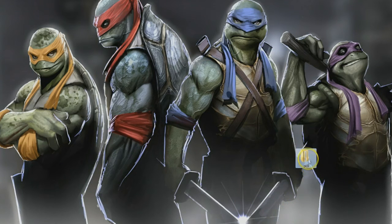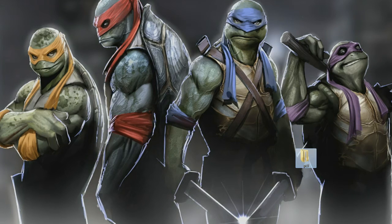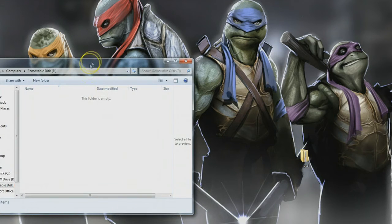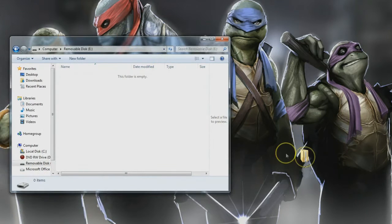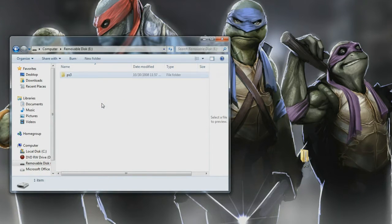Take a flash drive — or an external hard drive, whatever you want to use. Go into the finder so you can just open it right up. All you're going to do is just drag and drop the PS3 folder into your flash drive, and then you're going to take that flash drive over to your PS3.